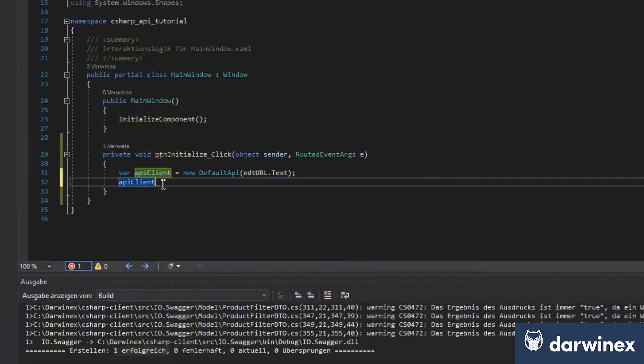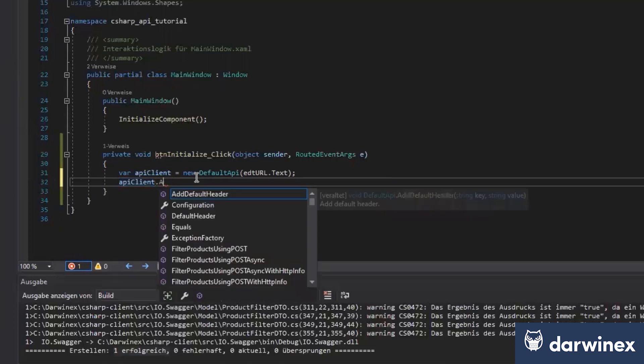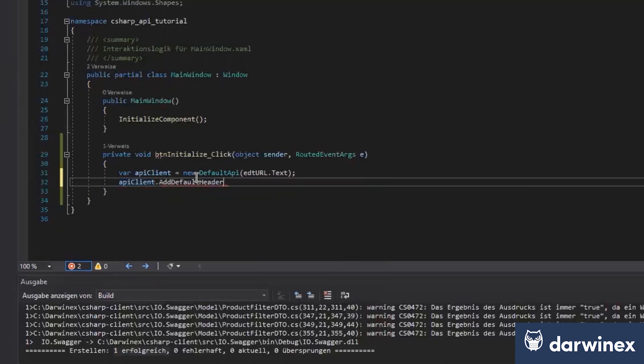And now I want to use this API, but before we can use it, as you know, you have to put our own access token here. So doing that, we need to add a default header. That's header. And this is our authentication key.